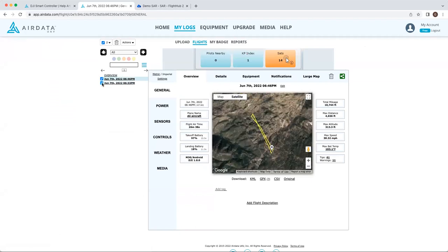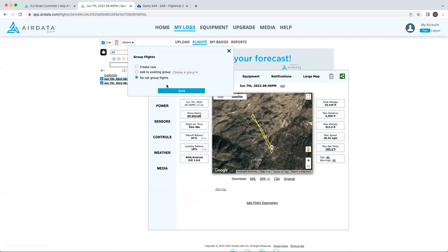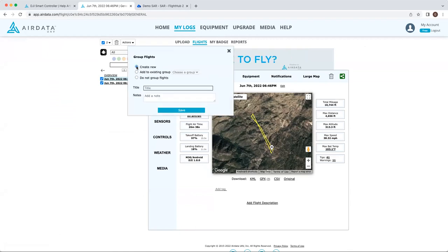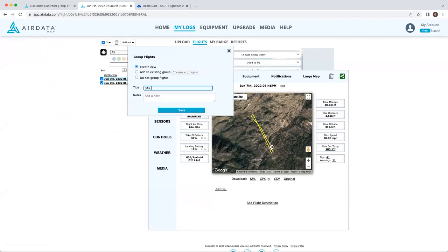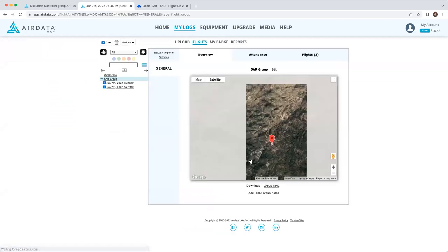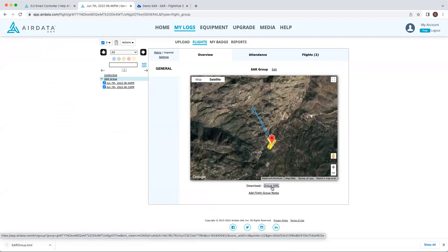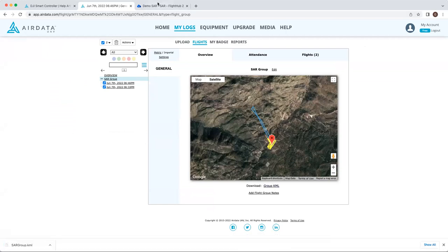You can go ahead and check them both on the left side, group the flights, say create new, save, and then you'll be able to export a group KML, which is just super convenient.